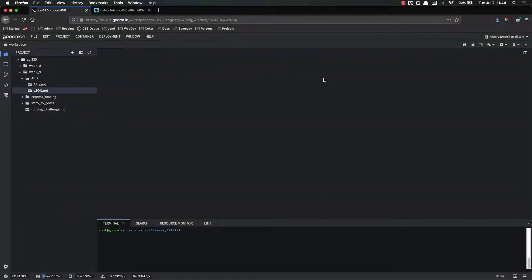Hello everyone, and welcome back. In this video, we're going to start making some API calls using Node.js. There are a variety of different ways to make API calls within JavaScript. The reason for this is because all you have to do to make an API call is just to send an HTTP request.